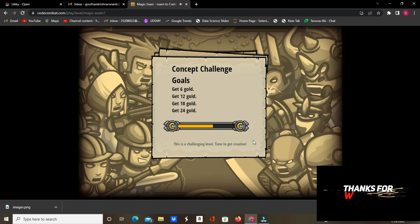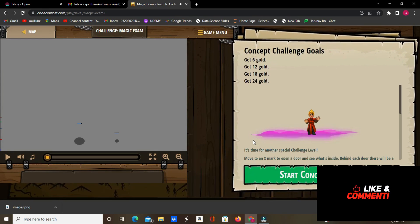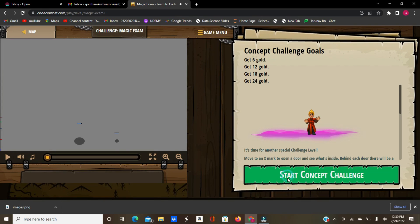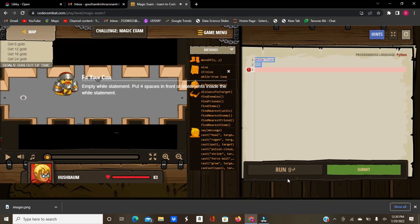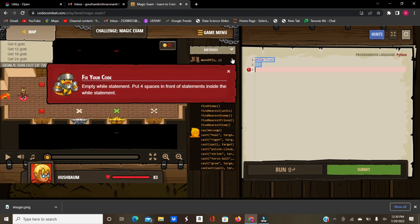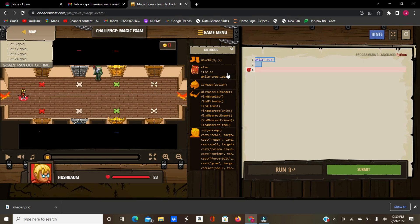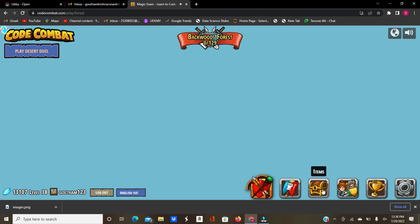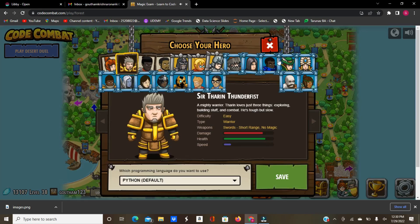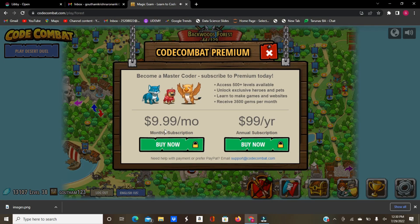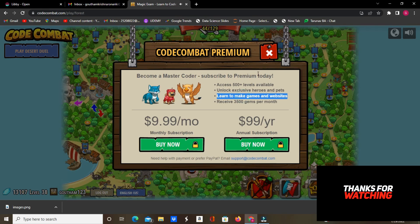So yeah guys, I'm not asking you to exploit this. This is not exploiting — it's kind of a bug, but I'm just saying, don't use this to access all the subscriber levels. I'm just saying that if you type the URL of some levels, you can try them to see the subscription experience, and if you like them a lot, go ahead and subscribe to CodeCombat. It's $10 a month and $99 a year — you get over 500 extra levels, exclusive heroes and pets, and you can learn to make games and websites.